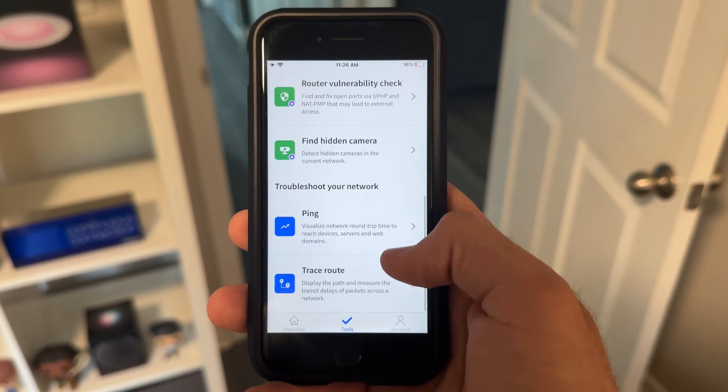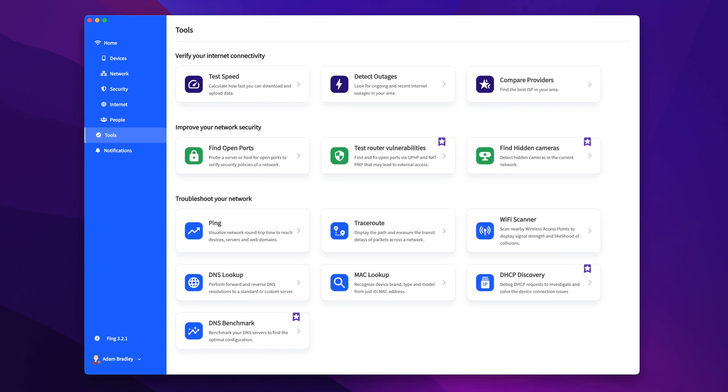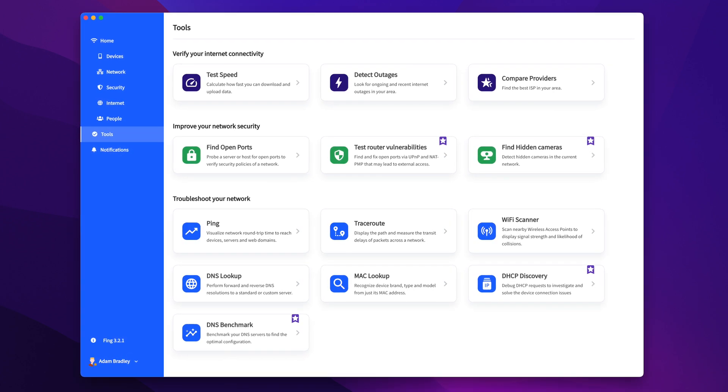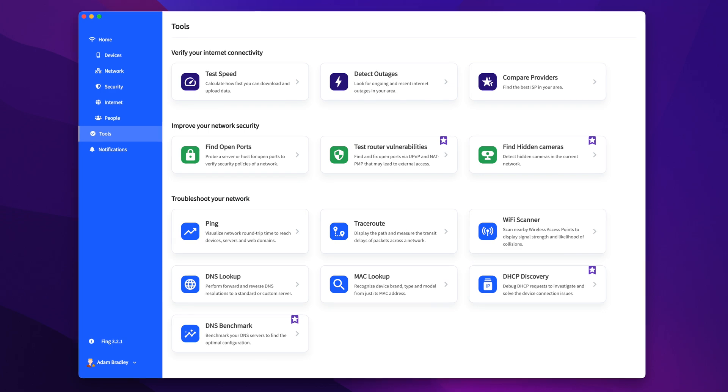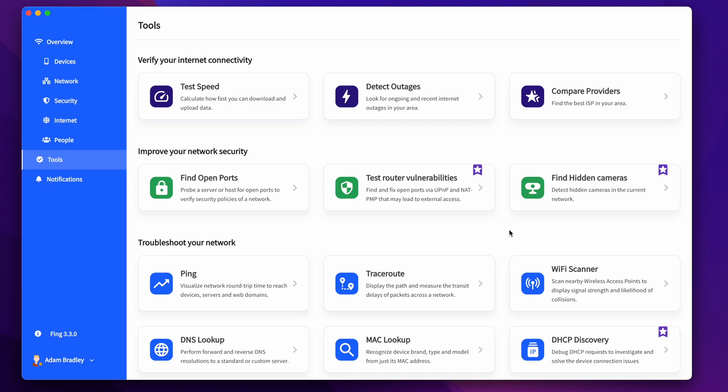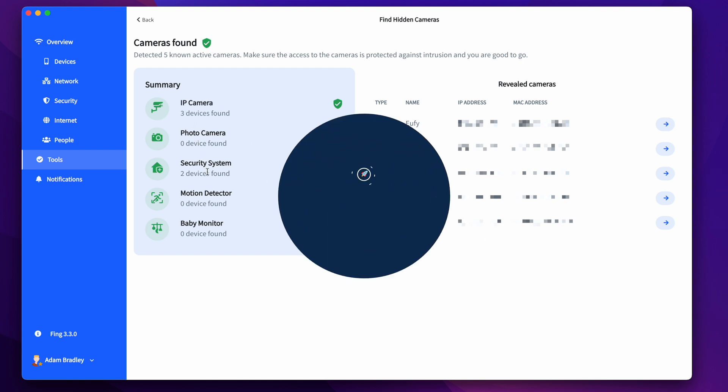Advanced features include the ability to ping a device by IP address, traceroute, MAC and DNS lookup, and one of the most useful features, finding hidden cameras on your network. These premium features like finding hidden cameras on your network are available for premium users only.